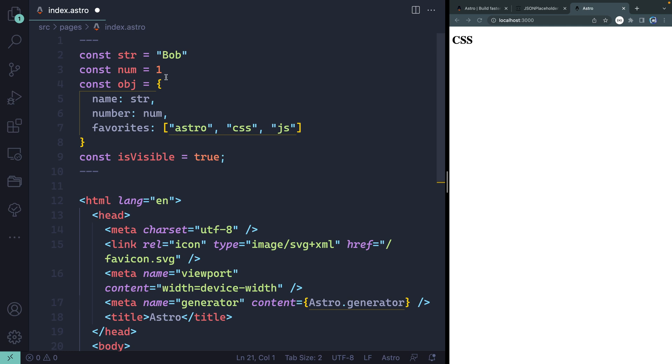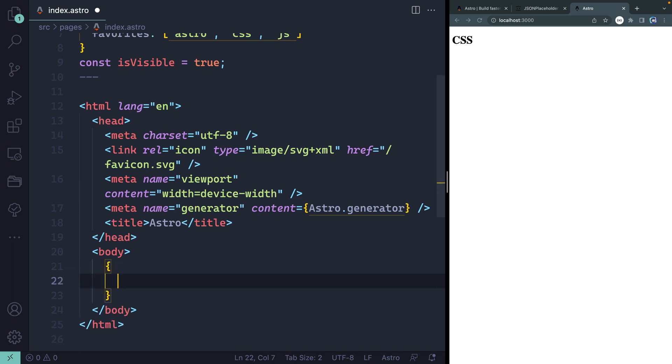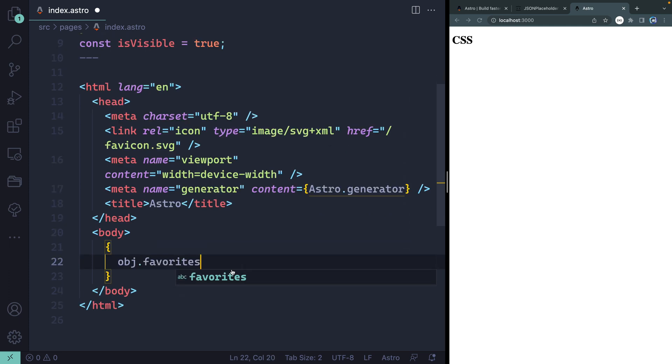Now, one thing we haven't talked yet about is how do you actually loop through data like these arrays right here. So we're going to come down here. And inside bracketed syntax, what I want to do is reference, first of all, my object and then grab my favorites like that. And then I want to loop over these.